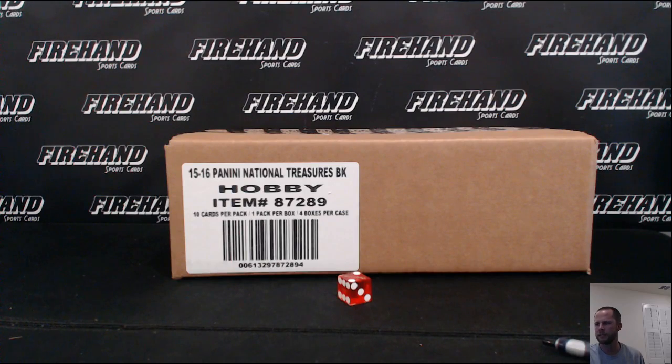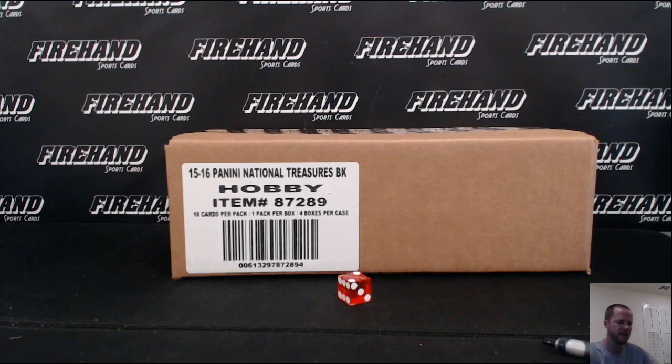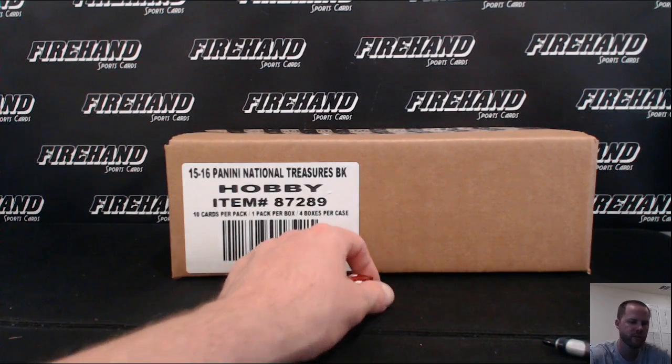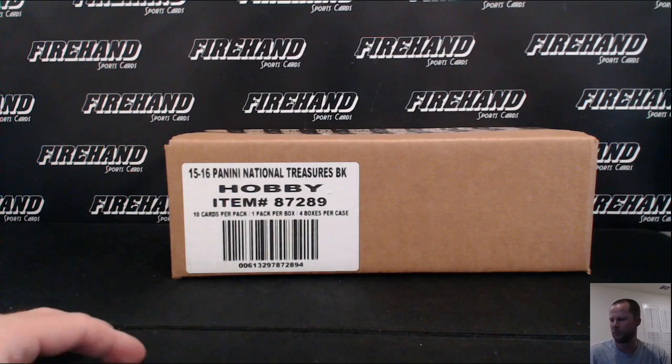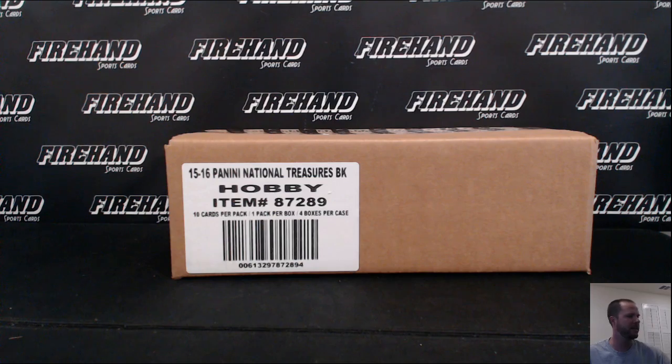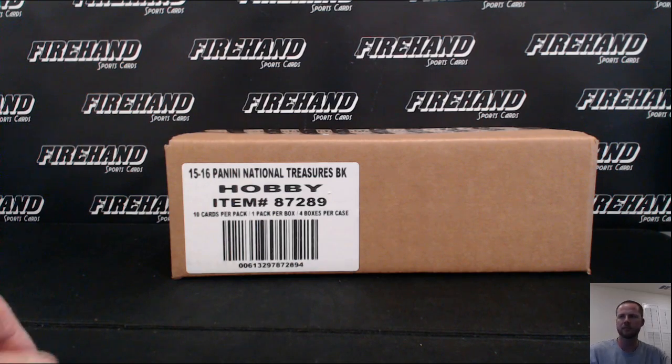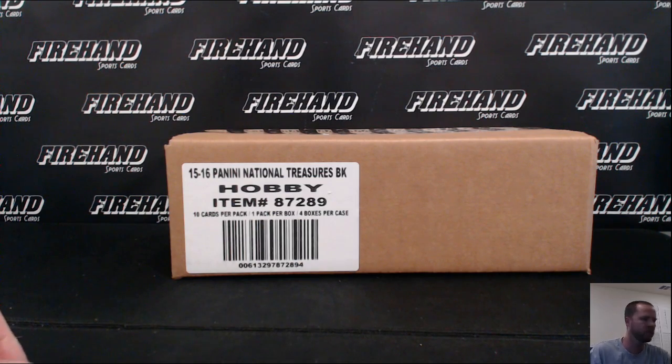Alright guys, good luck to you, here we go. 2015-16 National Treasures Basketball Random Teams Case Number 16. 29 total spots with just one combo.